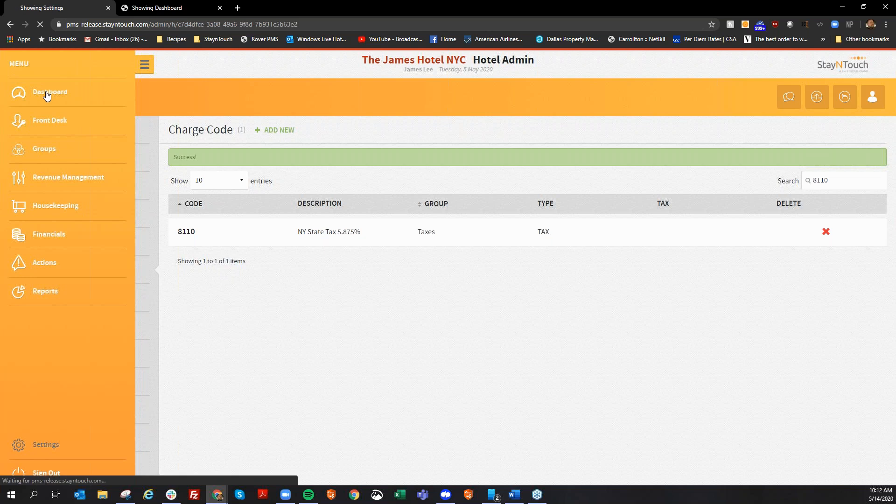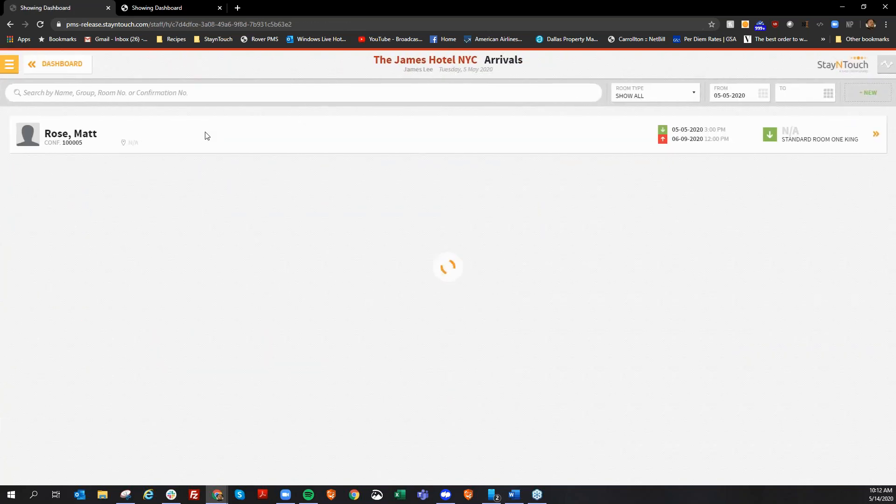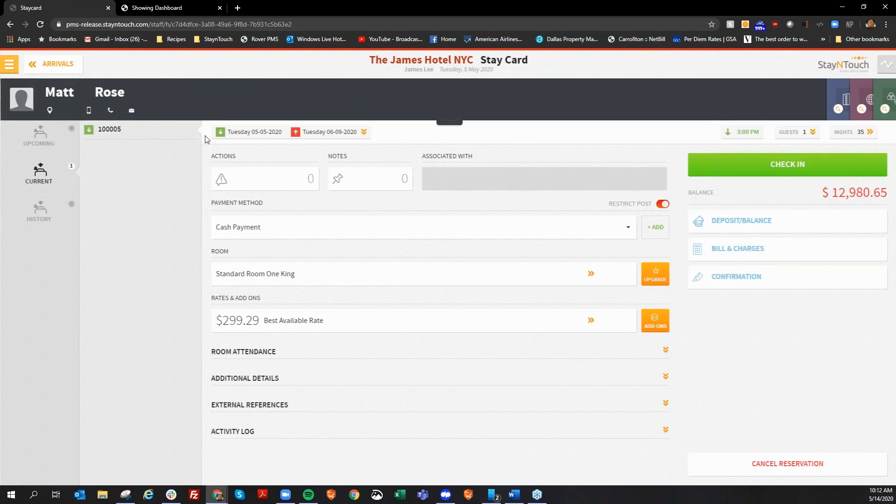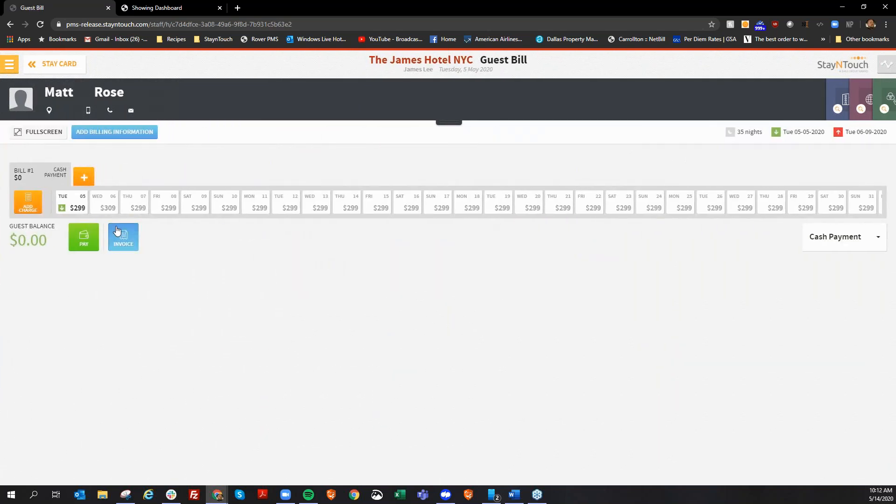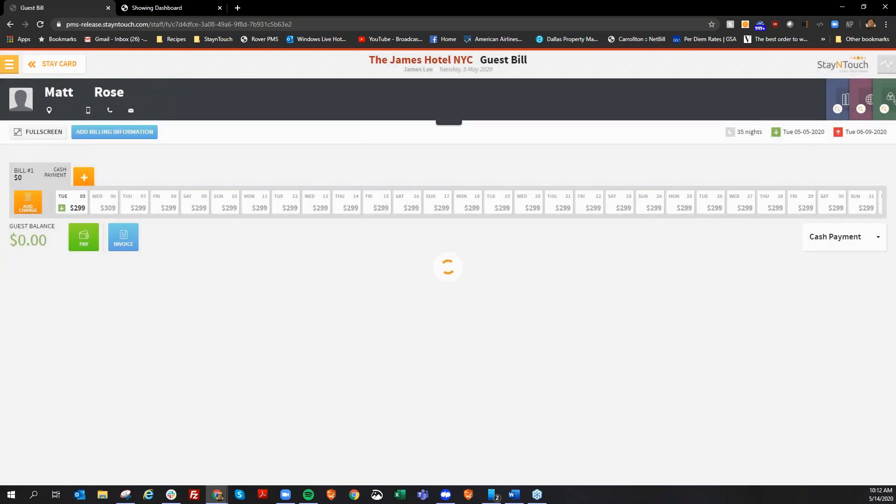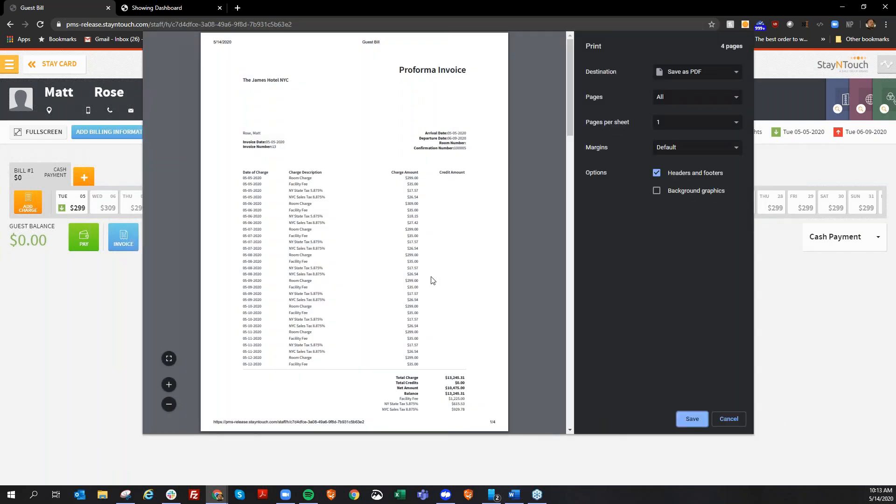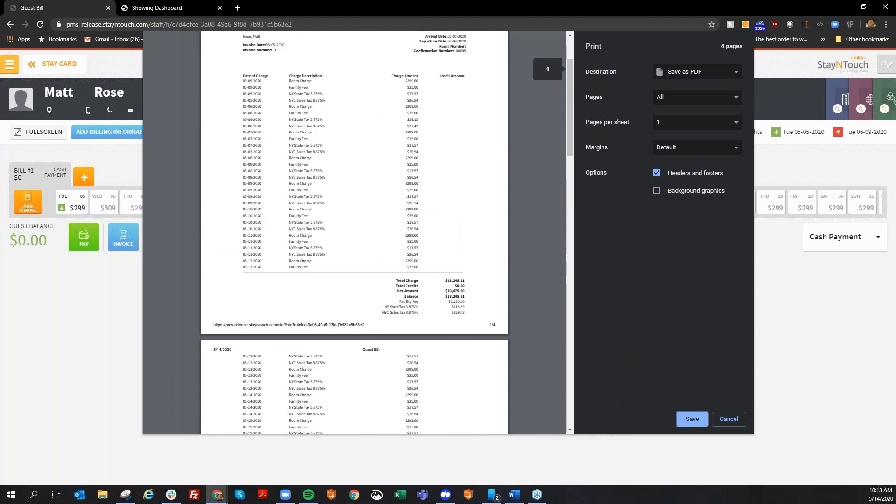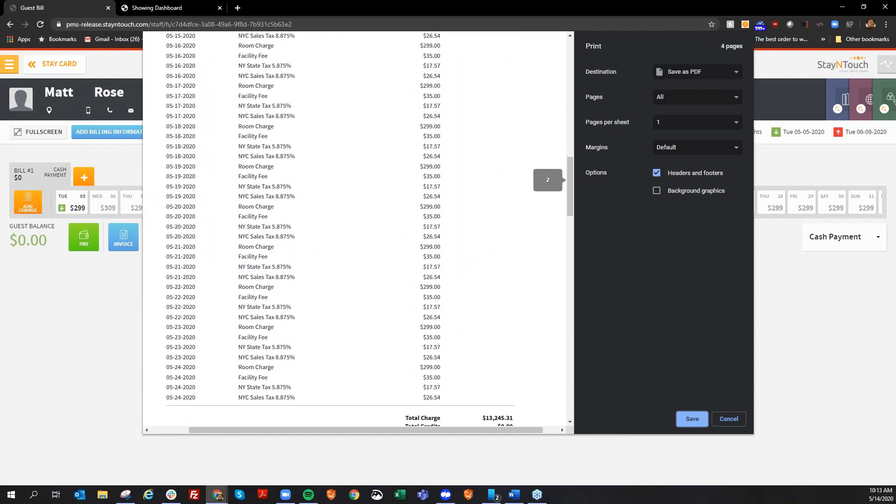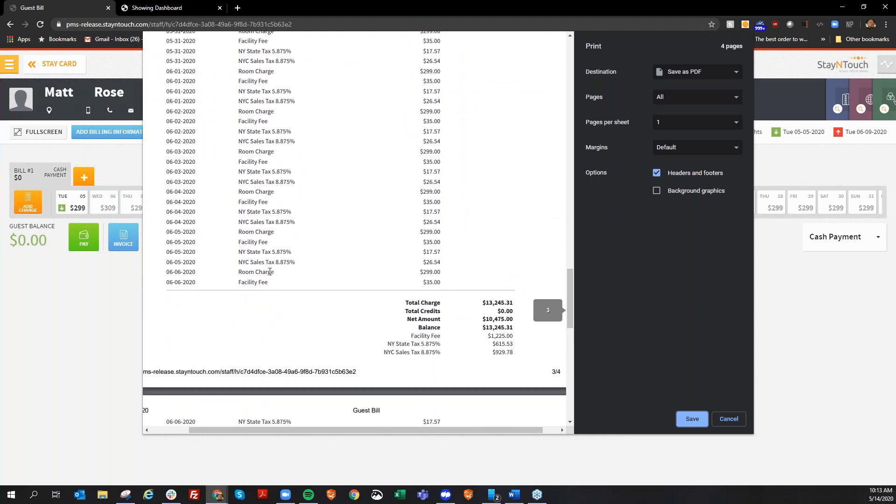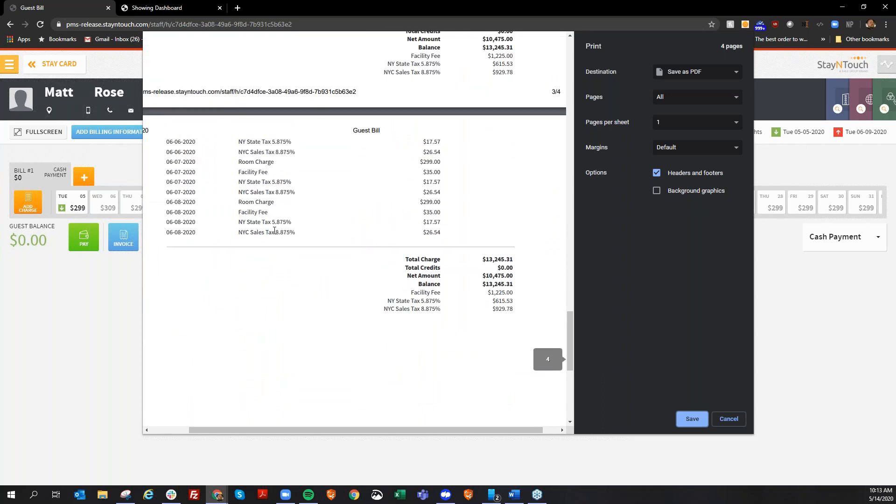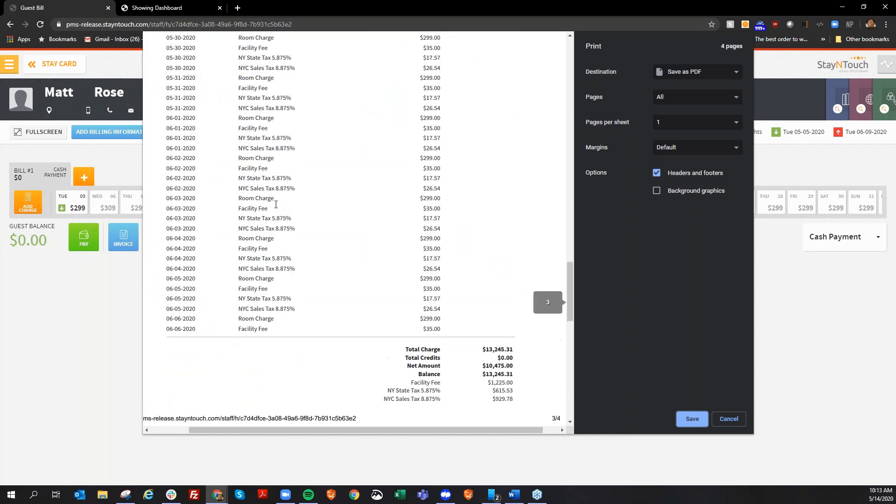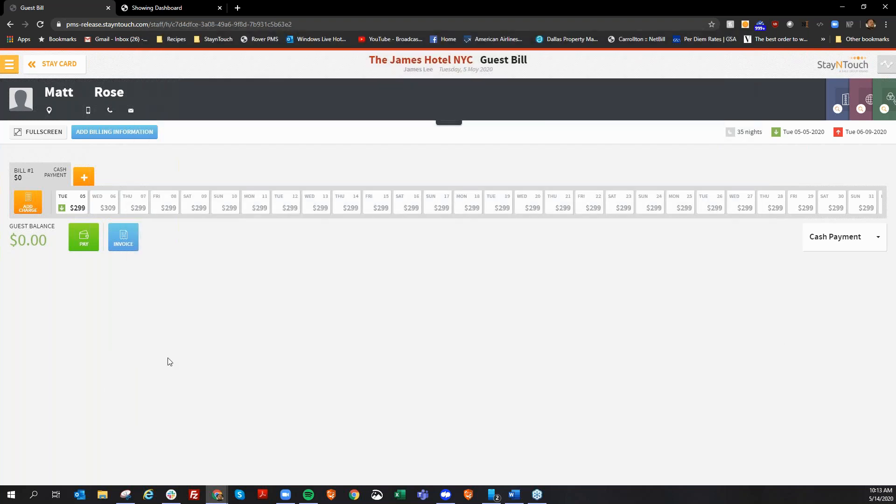Now I do have a reservation here, under the name of Matt Rose that we can take a look at. And he is staying more than 30 nights. And if I go into his invoice, and run a performer invoice, performer invoice, just as a reminder, is a folio that's going to give you anticipated charges for a guest. So it's going to show their folio what they should look like at checkout, barring no other incidental charges. You'll notice that there are room charges here, you'll see the taxes post. But if I go all the way towards the bottom of the bill, you'll notice that the taxes are still posting.